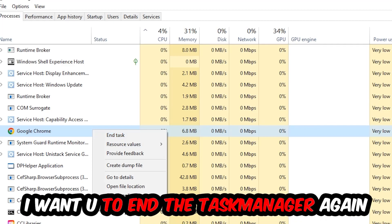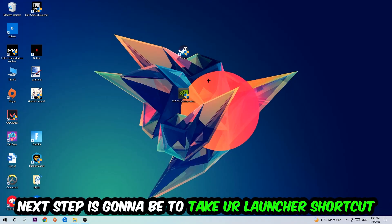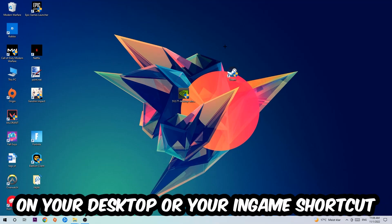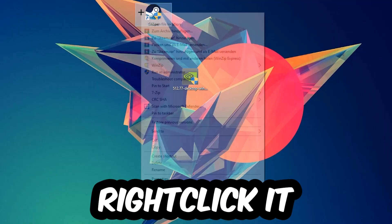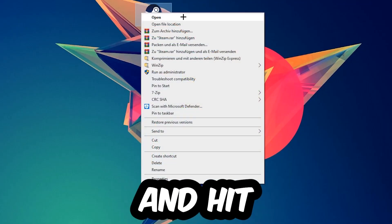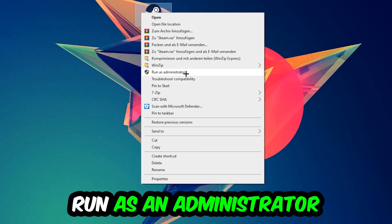Next step is to take your launcher shortcut on your desktop or your in-game shortcut on your desktop, right-click it and hit Run as Administrator.